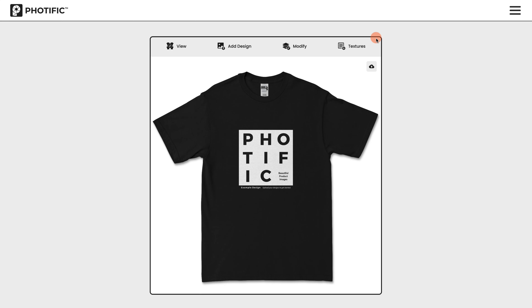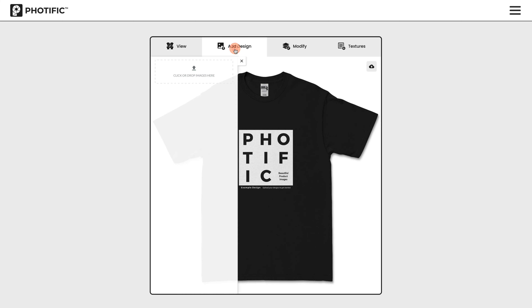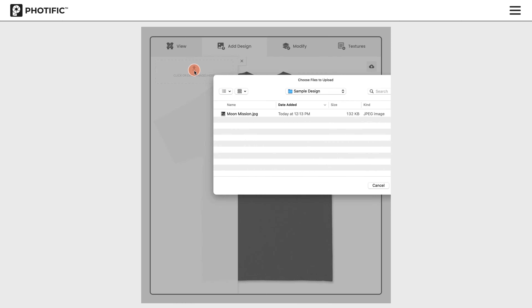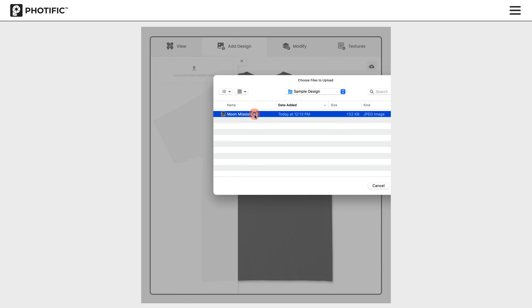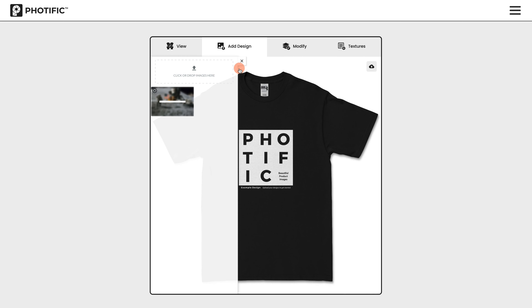In this tutorial, we're going to cover how to add a custom design to your mock-ups. To start, click on the Add Design tab and select your design.